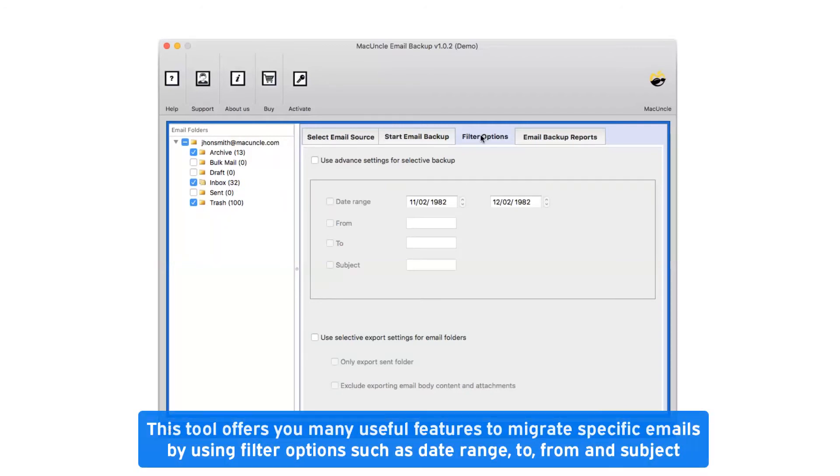This tool offers you many useful features to migrate specific emails by using filter options such as date range, to, from, and subject.